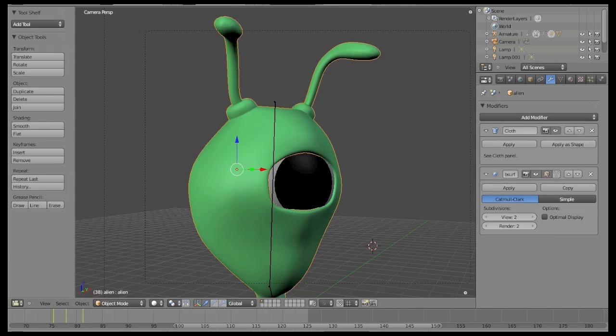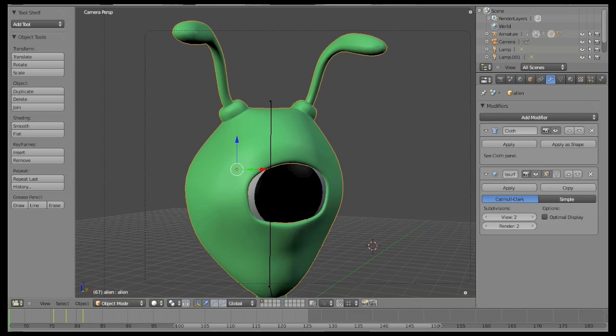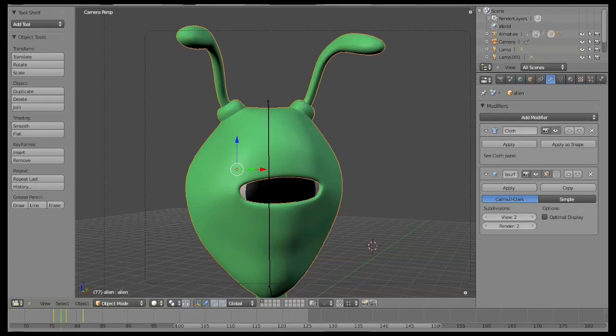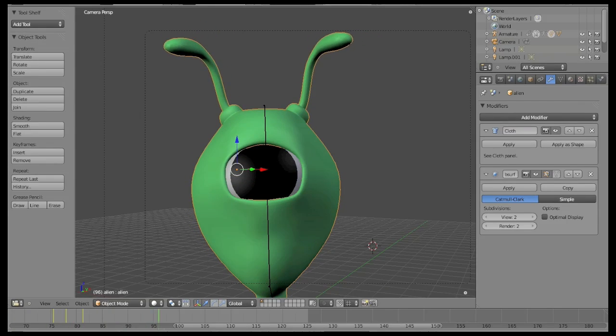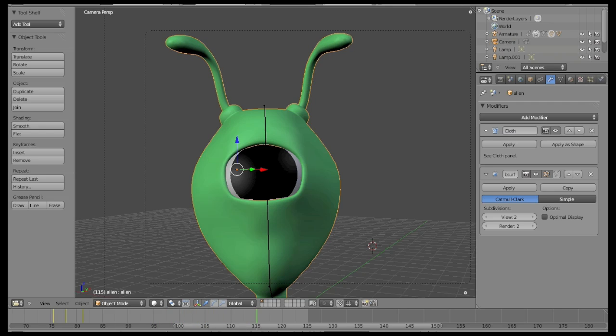Finally on the timeline, click play and that's all, it's working. To adjust the movement, just play with the values, as you can see there are many possibilities.